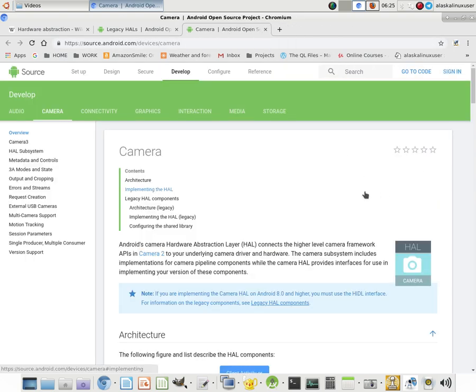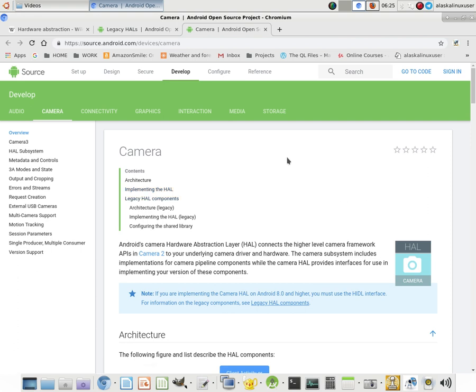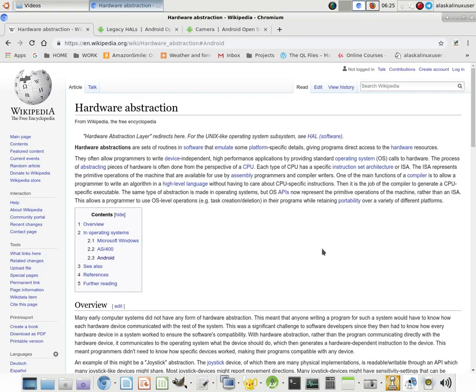The way that we interface and talk to the various components and hardware and physical components of the phone or tablet that we're working on when we're building custom ROMs or applications is handled through something called HAL. HAL in and of itself means hardware abstraction layer.